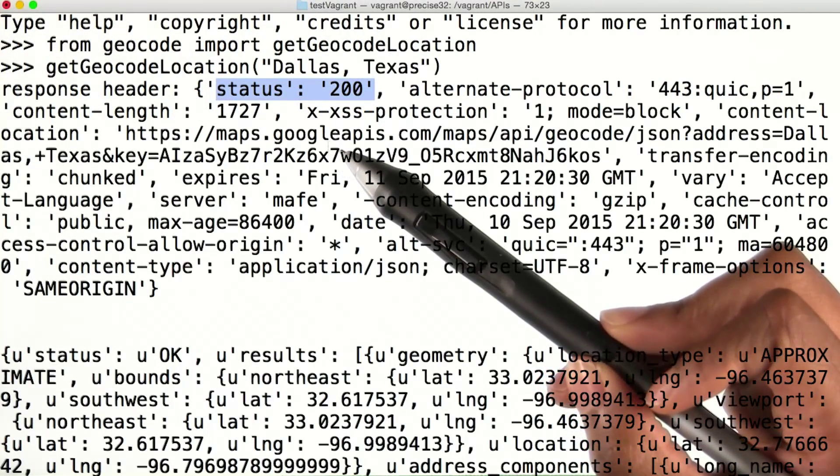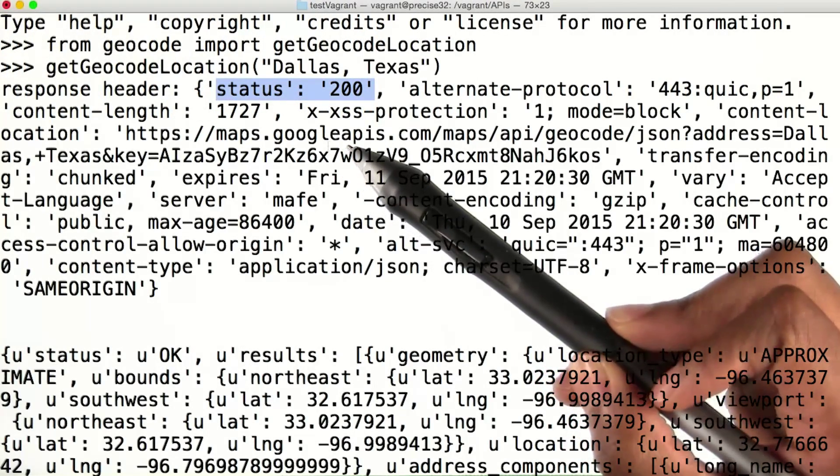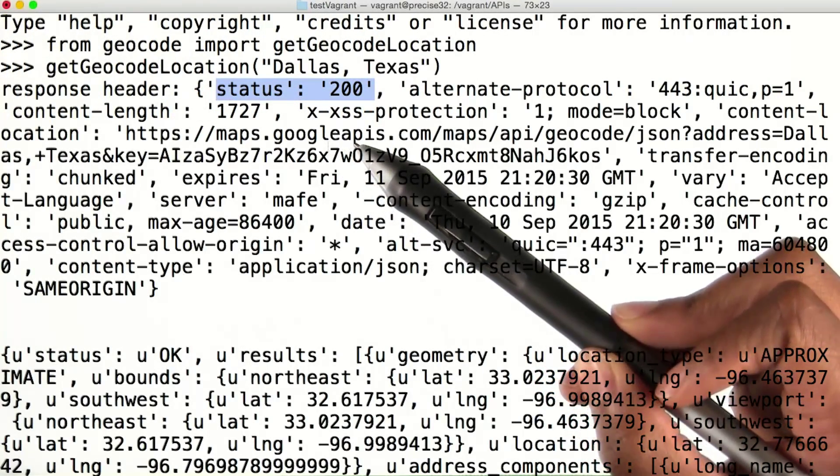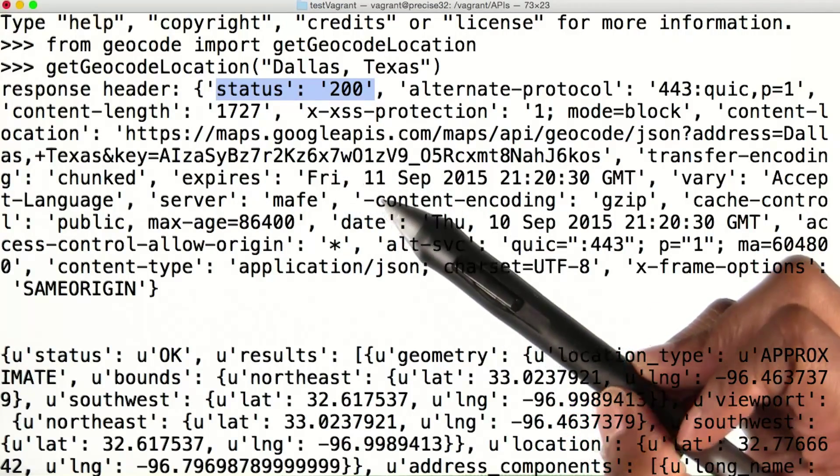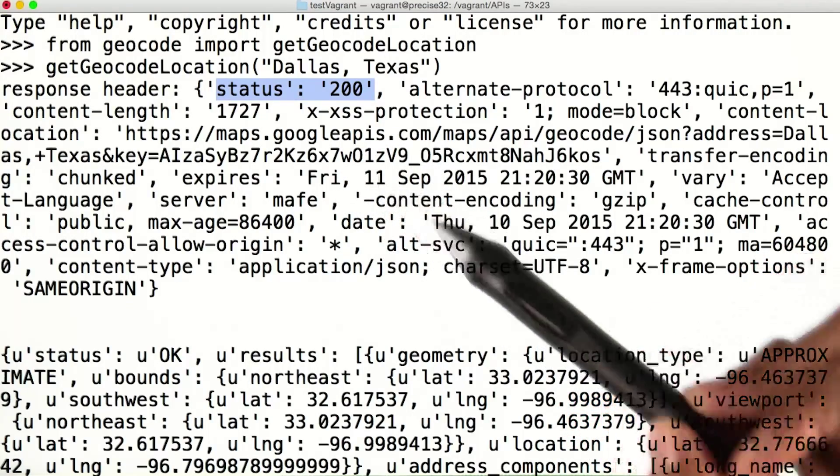Here, we can see that our response header contains a successful status code, along with a lot of other metadata that Google provided with our request.